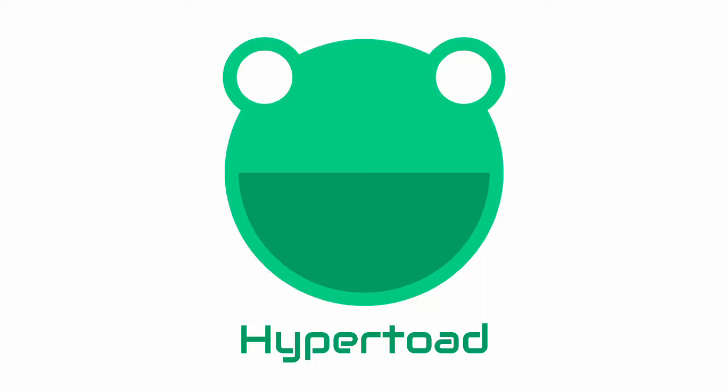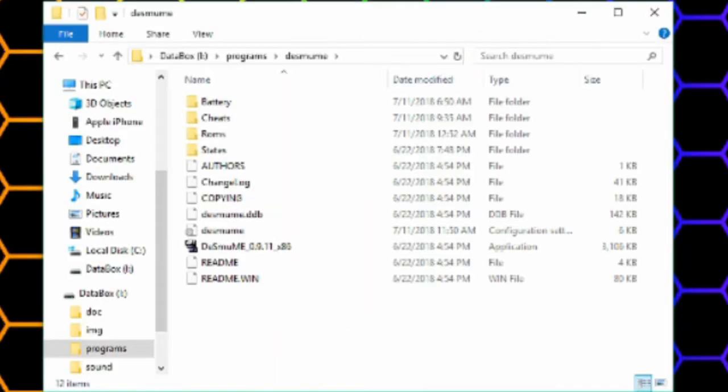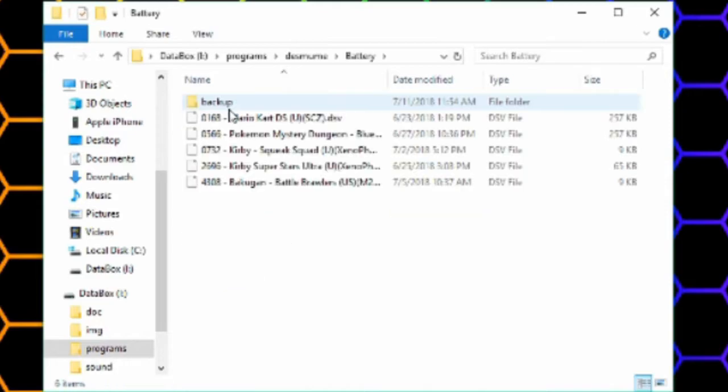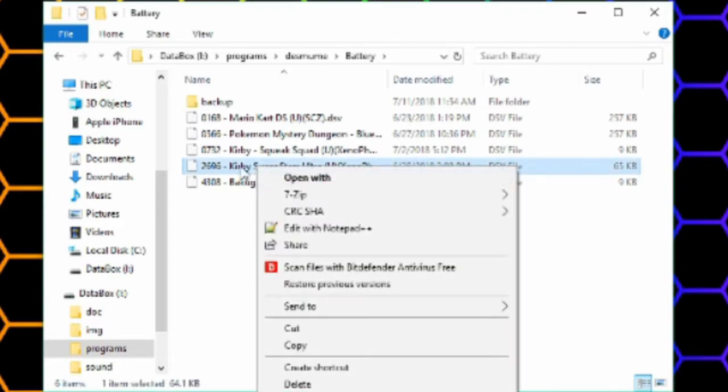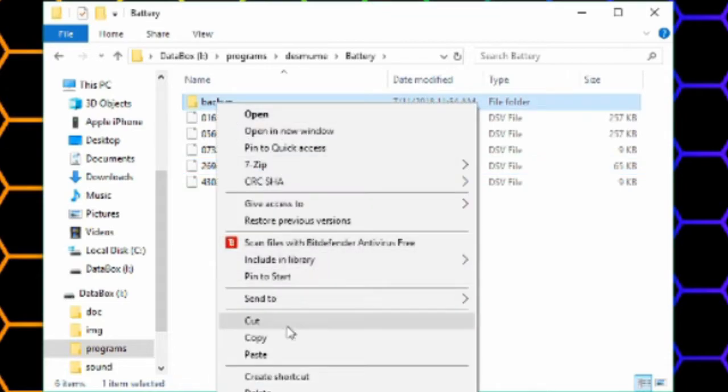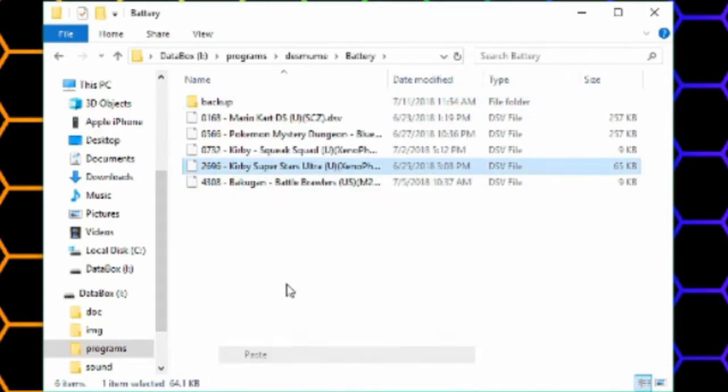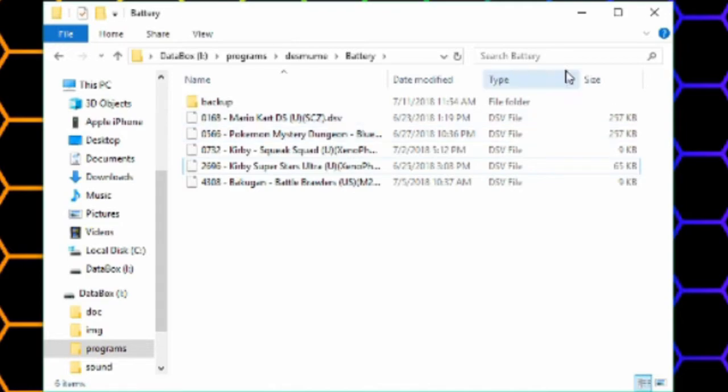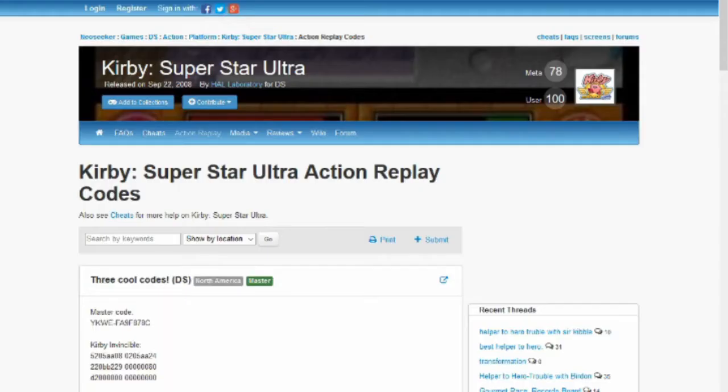Hello, this is how to use cheats in Destiny. The first thing you do is back up your saves. If you want them backed up, go into your Destiny folder in the Battery folder, copy the save file for the game you're going to cheat, and then you can copy it anywhere and just save it there.